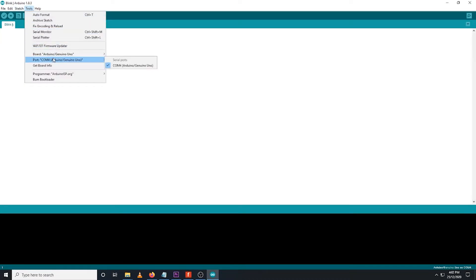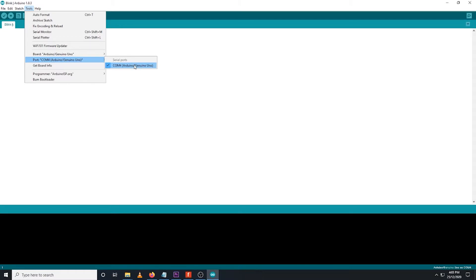And make sure that you are also using the right port by clicking Tools, Port, and select the appropriate COM port detected by the IDE. In my case, I am using COM port number 4. Yours might be different, but make sure you have checked it.